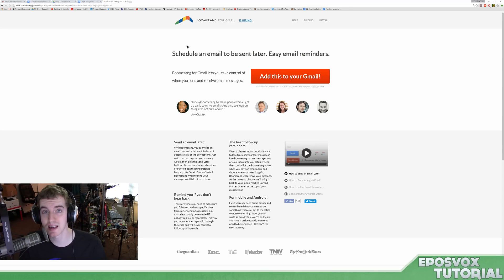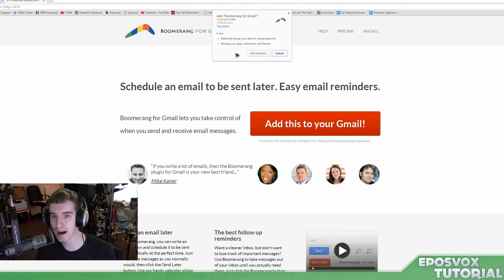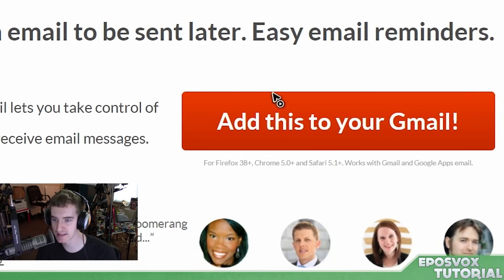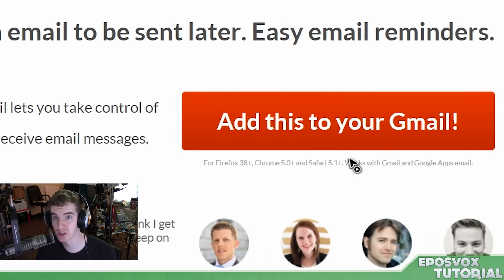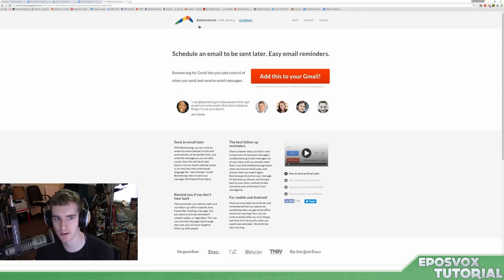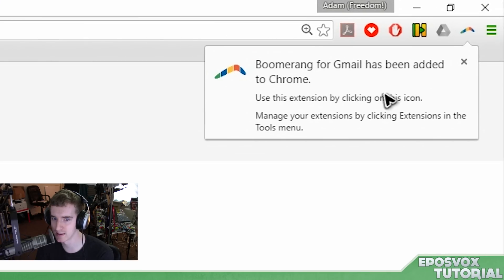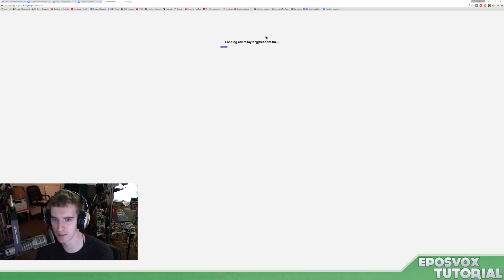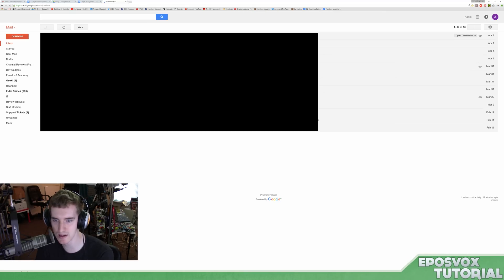To start, you of course want to go to the link in the description below and click 'Add this to your Gmail.' It will pop up asking if you're sure you want to add it as a Chrome extension. It works with Firefox, Chrome, and Safari. It also works with both normal Gmail for personal accounts and Google Apps email for business accounts, which is what I'm using here for my Freedom email. Then it'll pop up saying it's been added to Chrome, and then it loads up your email.